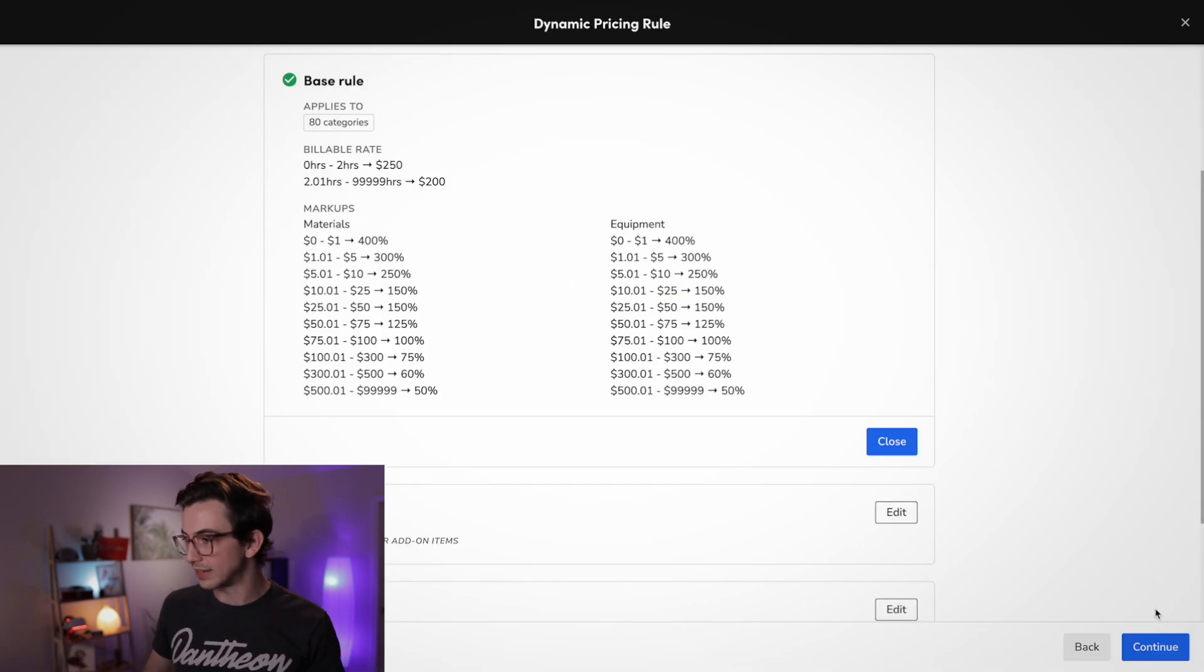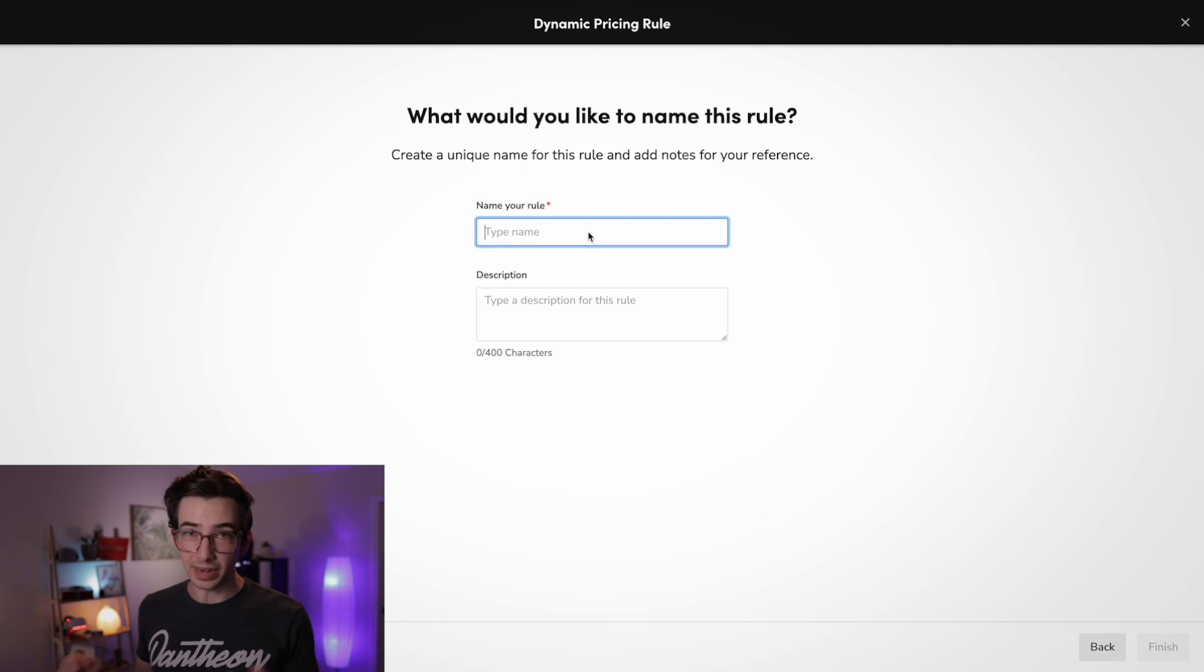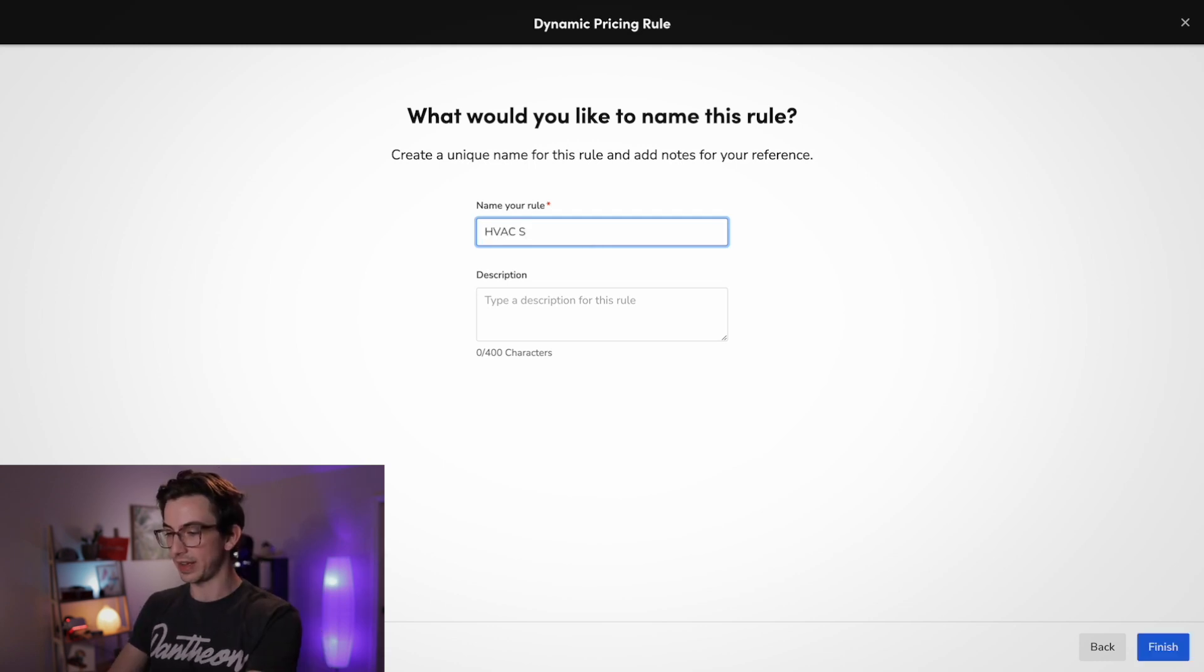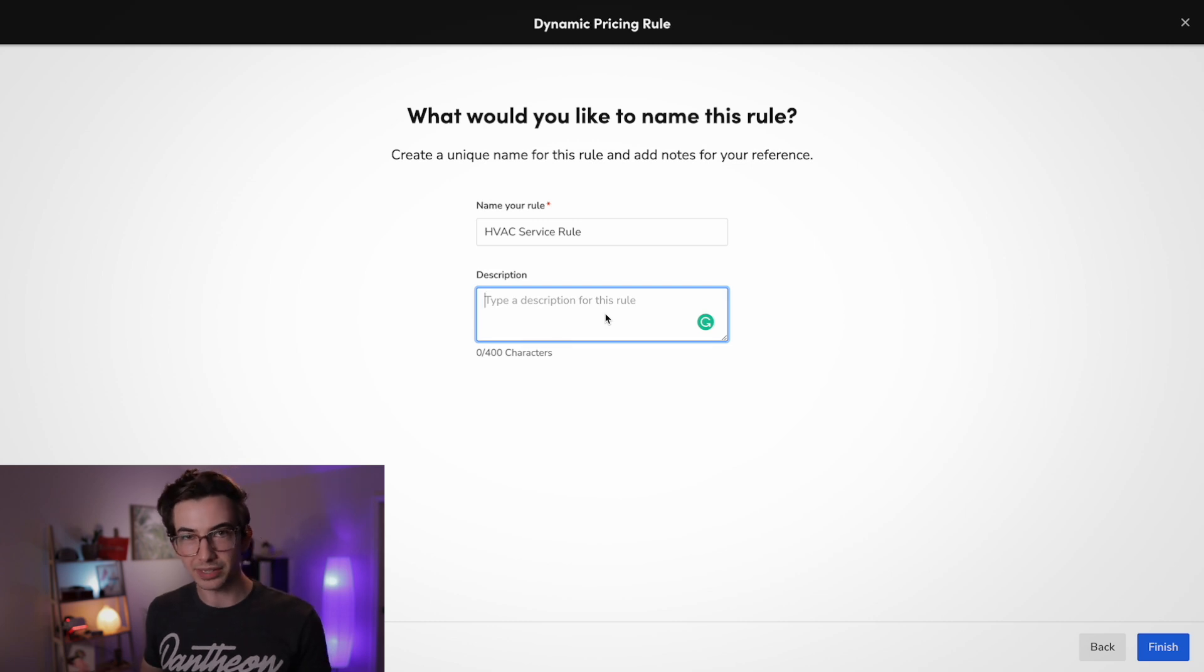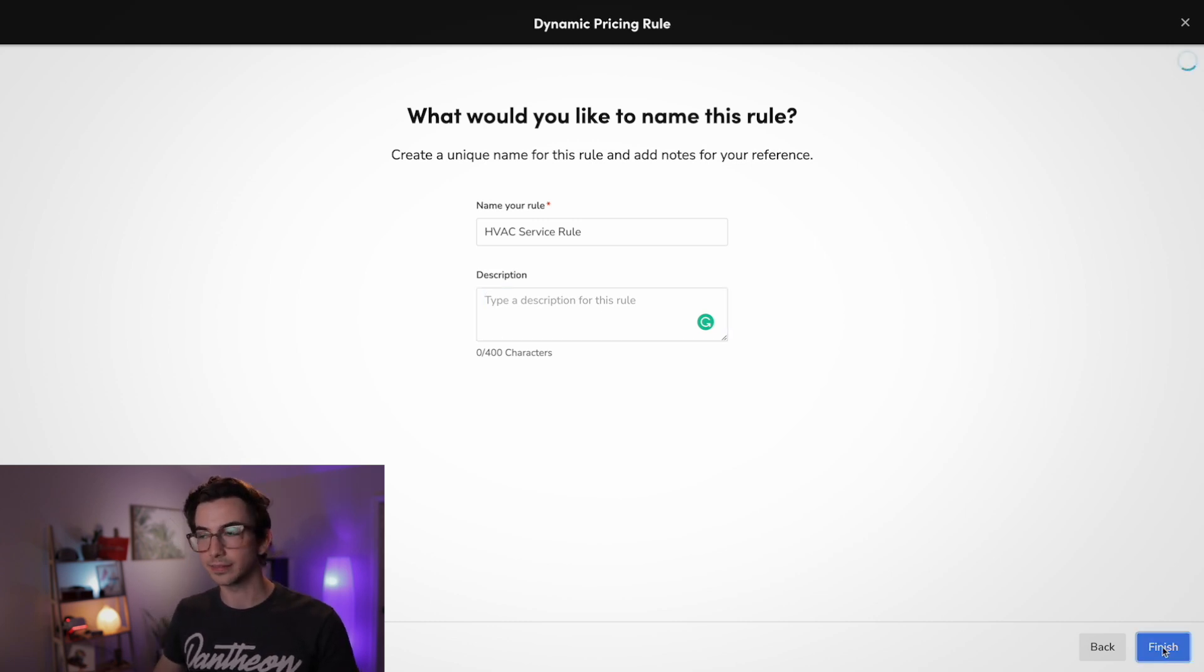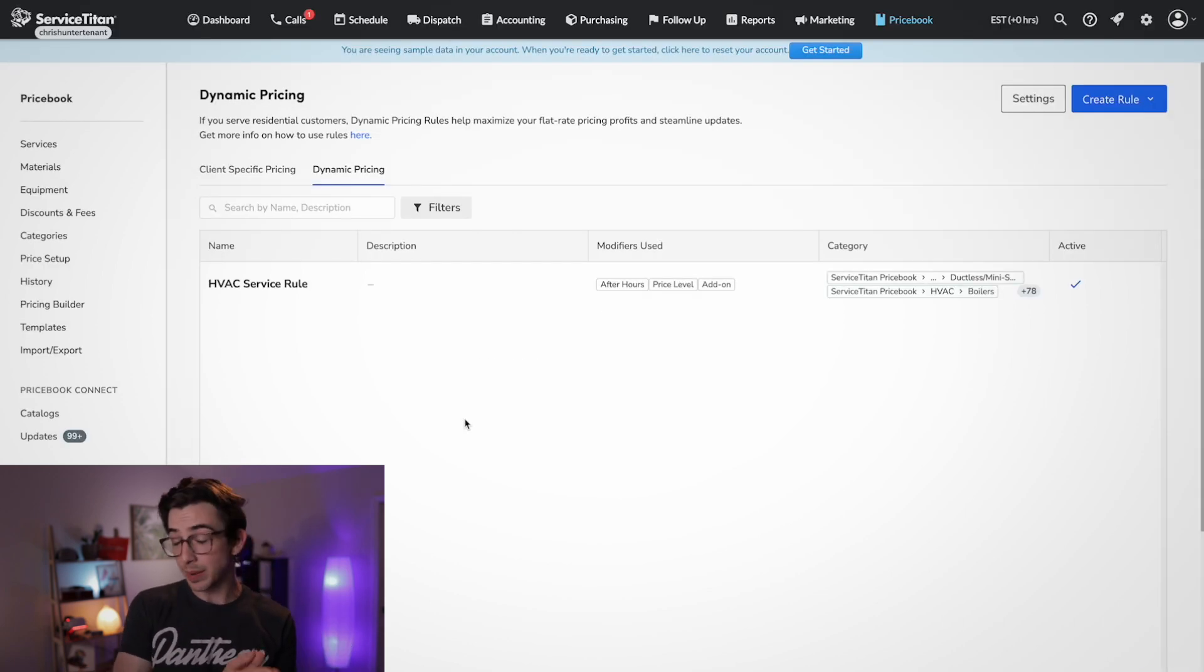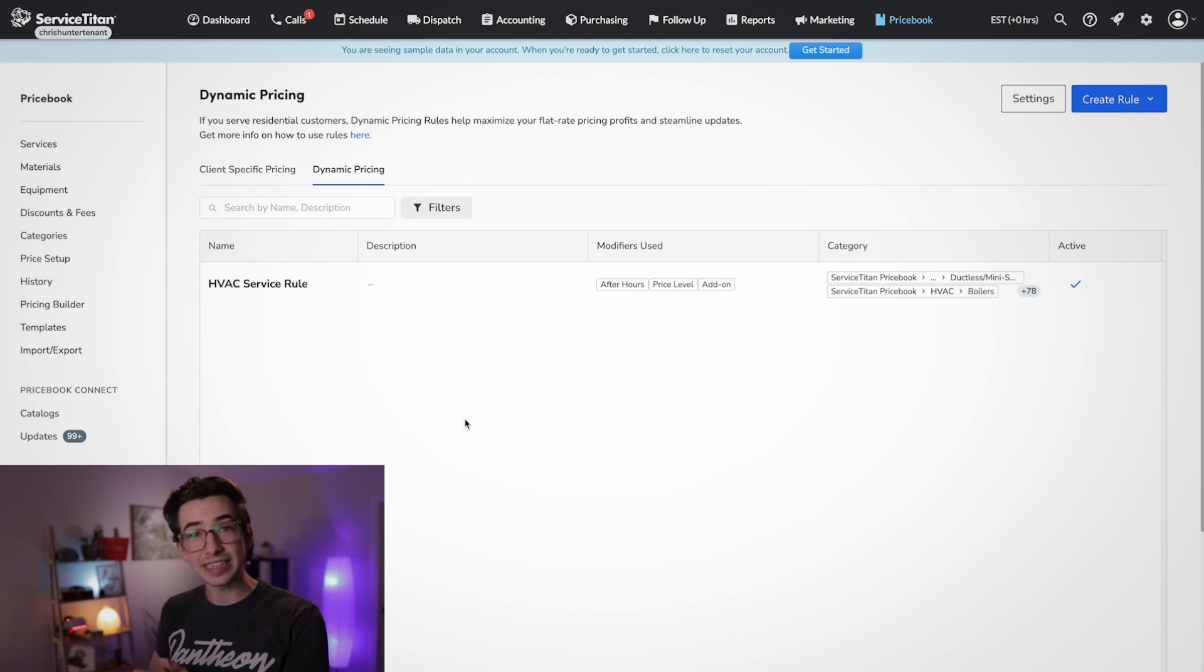We can play with our pricing levels. So level two would do that and level three would do that. And we can also say that this job started at 7pm to see what our after hours fee would do. So that's really cool. It just gives you the opportunity to play with it and make sure that you're happy with how everything's looking. And once I am happy with it, I'm just going to hit continue. I'm going to name my rule. This is the HVAC service rule. I can give it a description if I want. That part is optional. And then I'm going to hit finish. And that's it. There's my brand new shiny HVAC service rule.